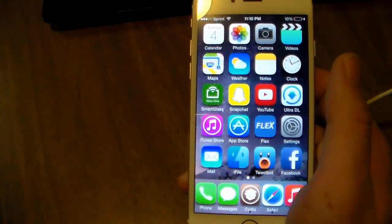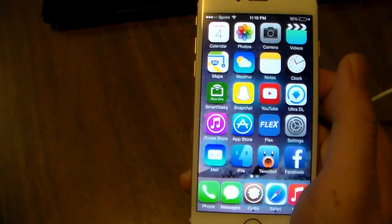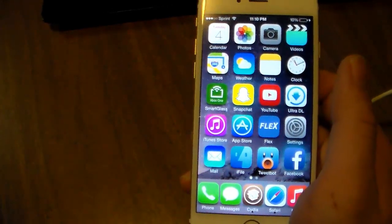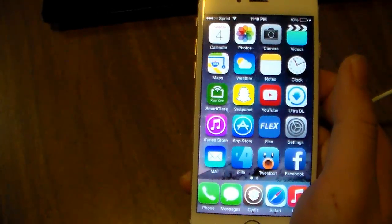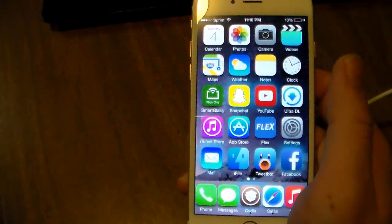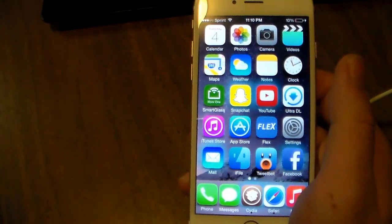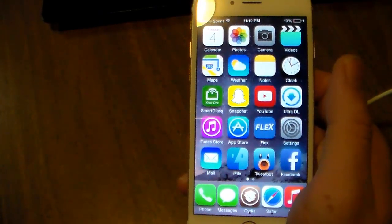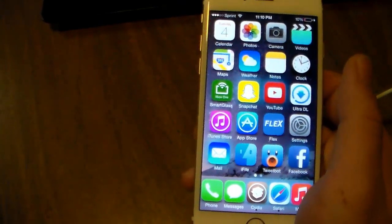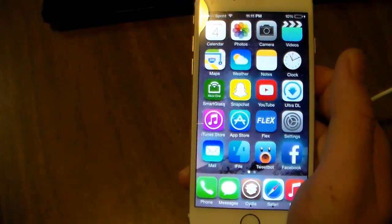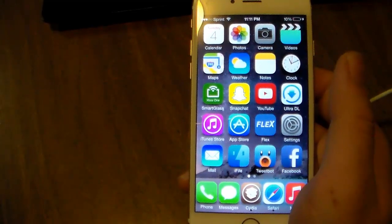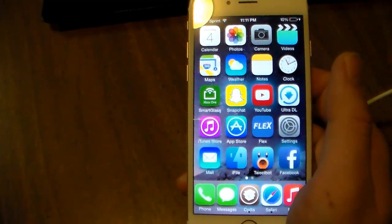What's up guys? Today I'm going to be showing you how to get the NDS emulator on your iPhone, iPod Touch 5th Gen, or iPad — any device running iOS 8 through iOS 8.1.